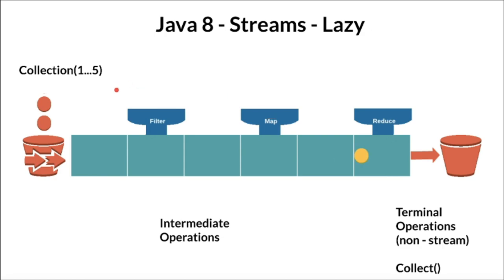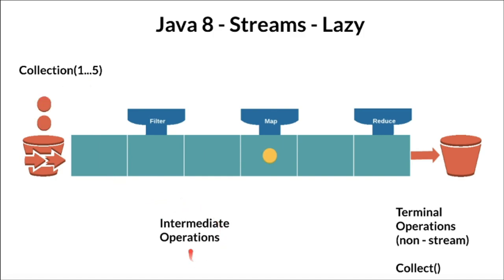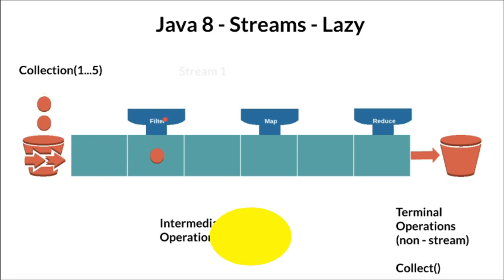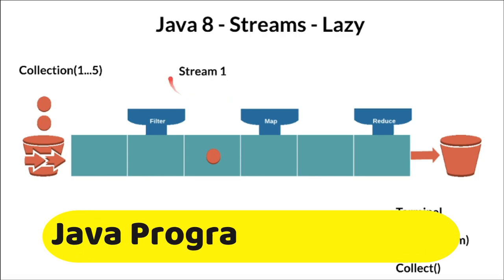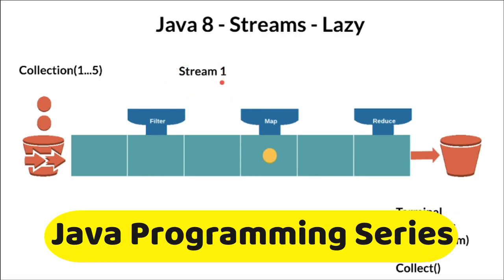For example, it starts with the source. Source might be a collection like array or list. Then it has two different types of operations: intermediate operation and the terminal operation. The intermediate operation is going to take the source and apply the function on it and then create a new stream of objects.